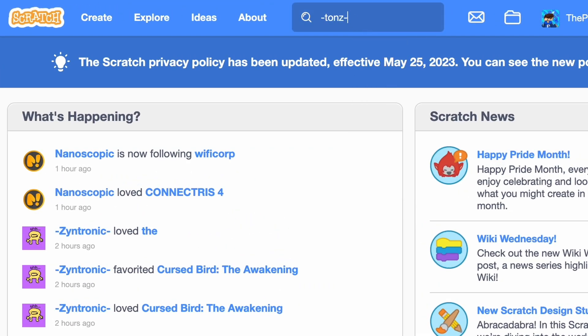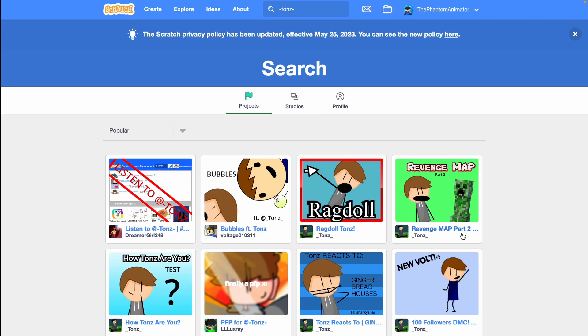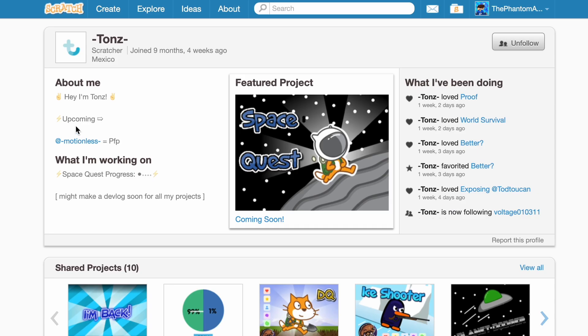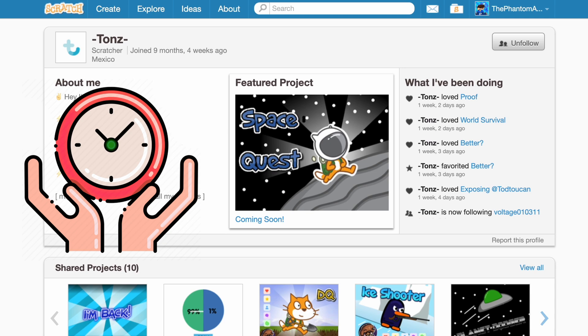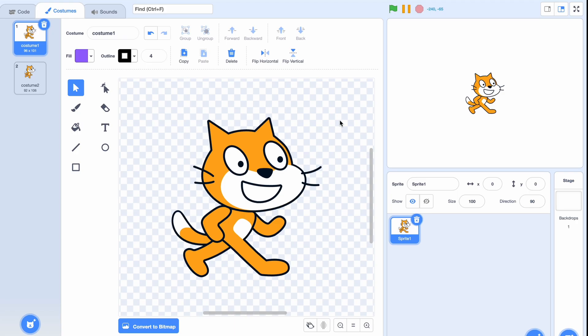Next is profiles. There's nothing more annoying than searching up someone's name and them not appearing, so you can just click on the profile and it brings you immediately to that profile, saving you a lot of time.